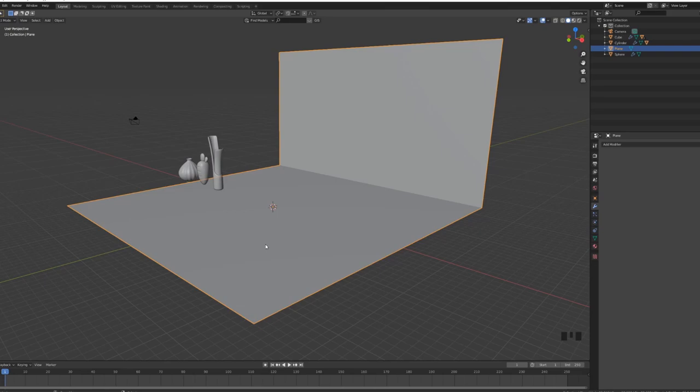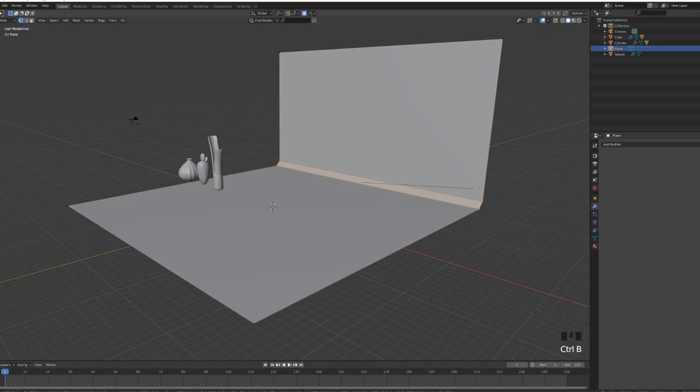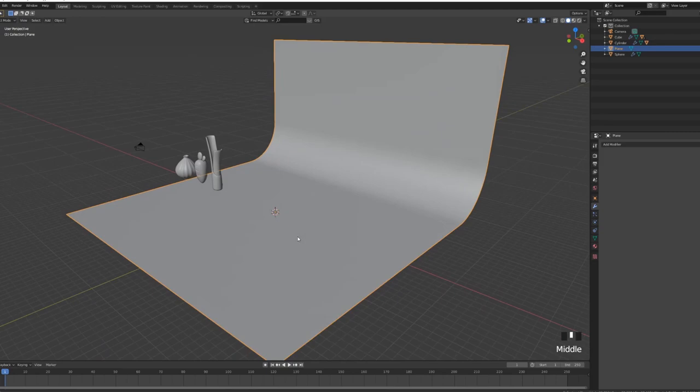I'm going to exit into edit mode. Control A to scale. So I'm going to choose this edge over here. Control B to bevel it and increase the cuts, exit edit mode, W and shade smooth.